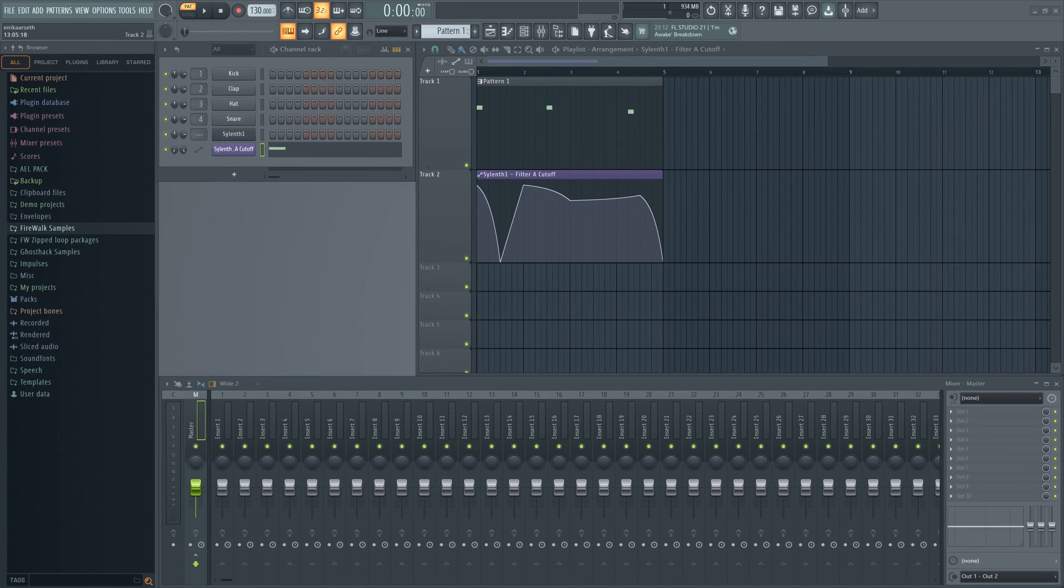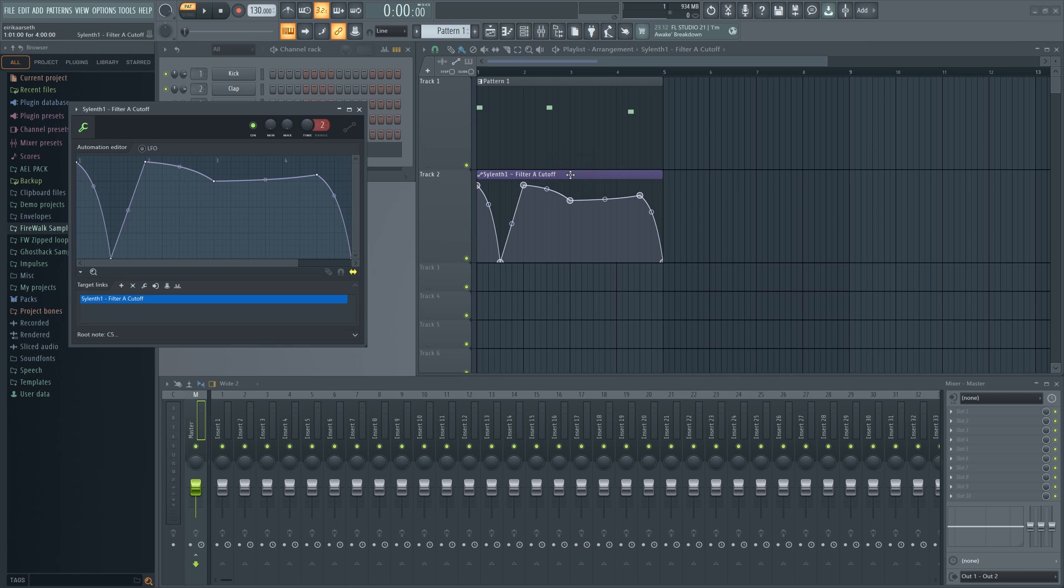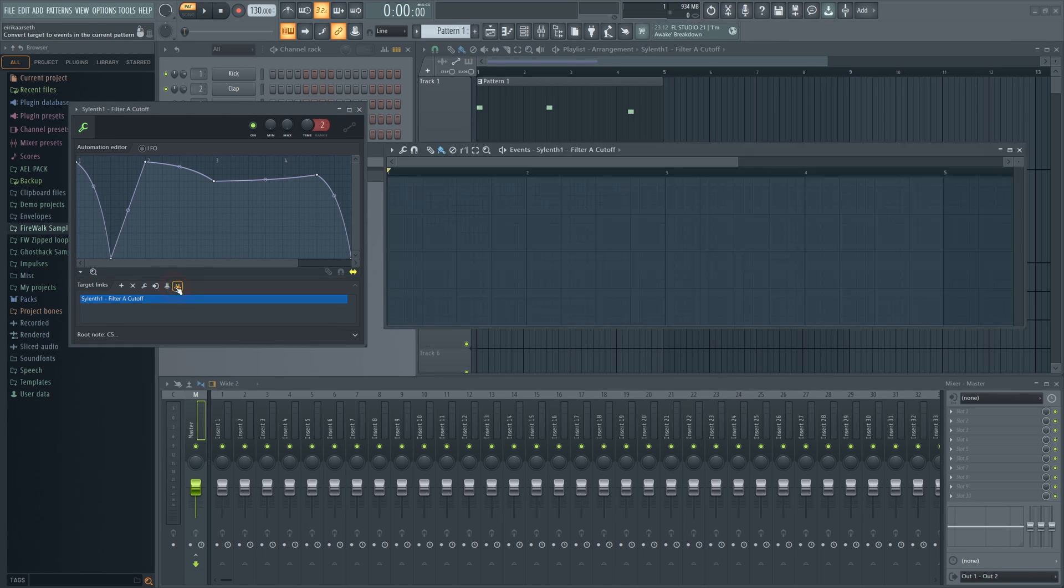You can now also convert to events just by double-clicking on any automation clip and then here.